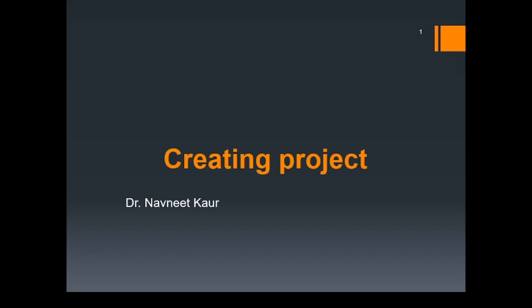Welcome to this lecture. In this lecture, we'll learn to create a Django project and understand the project structure. Let's get started.